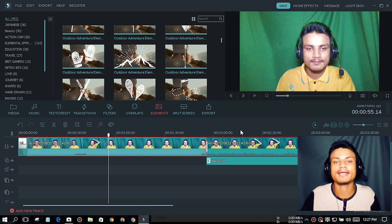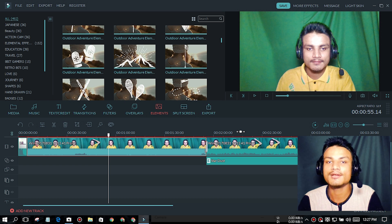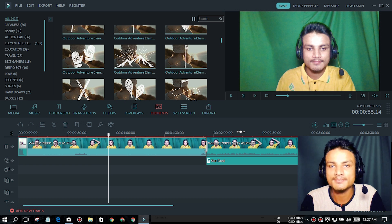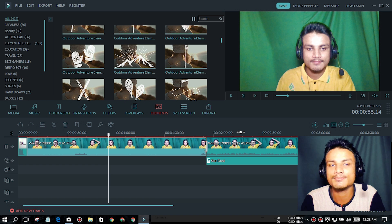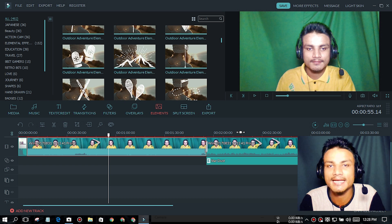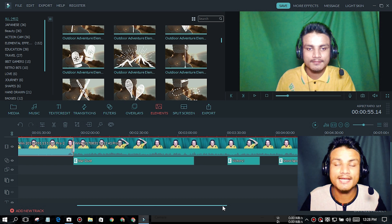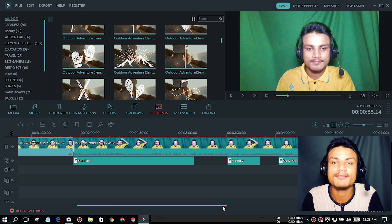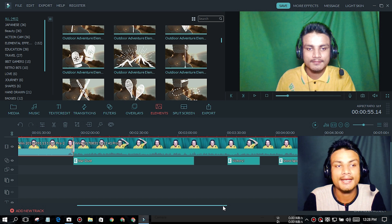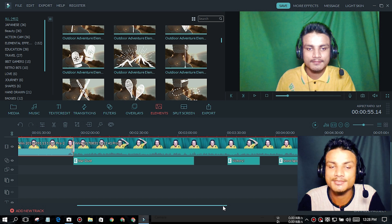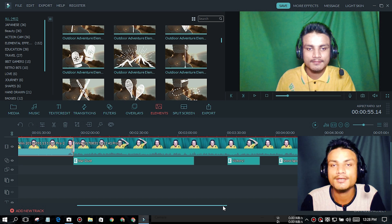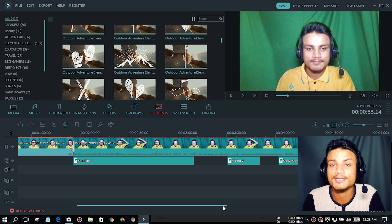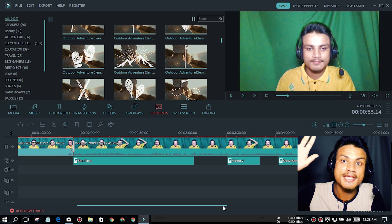I'll put the link in the description to the official Filmora website. You can go there and get the trial — it's free to try first, and if you like it you can buy it. It costs around 60 dollars, and if you don't want to buy it you can easily uninstall it. That's all for this one — if you enjoyed it, leave a like, comment, and subscribe. I'll see you in the next one — take care and have fun, bye bye!